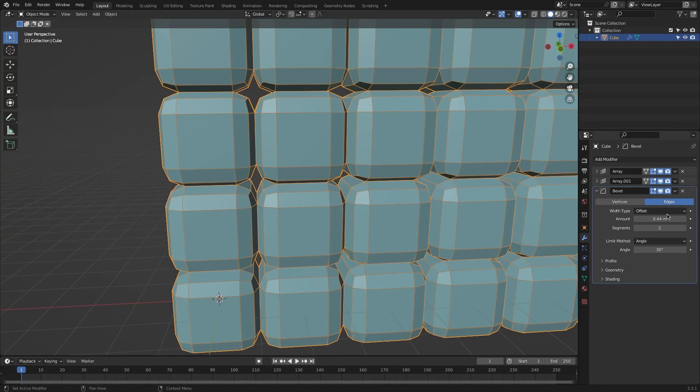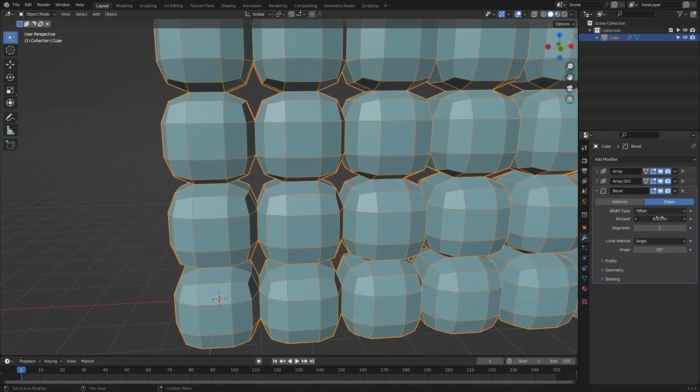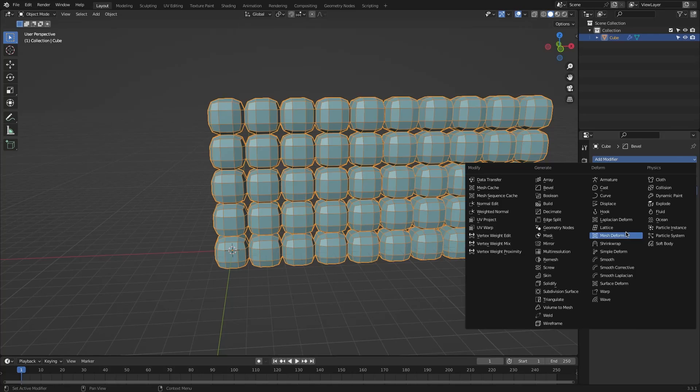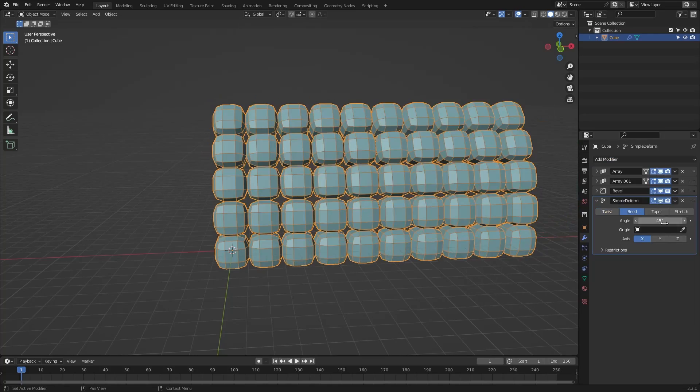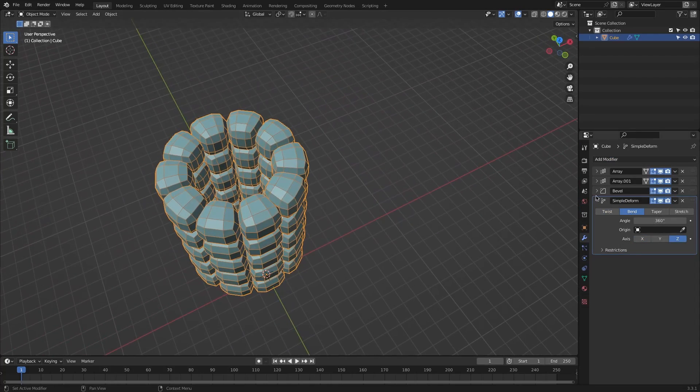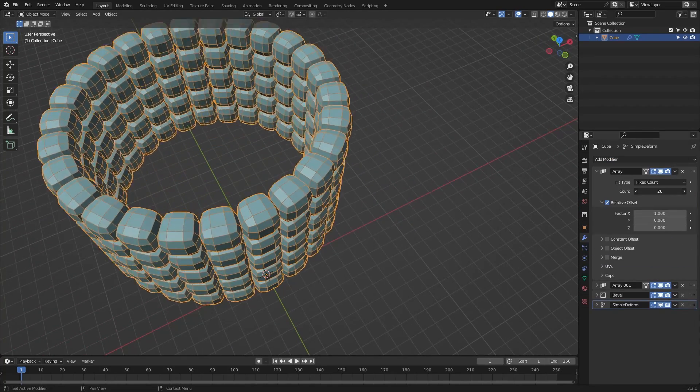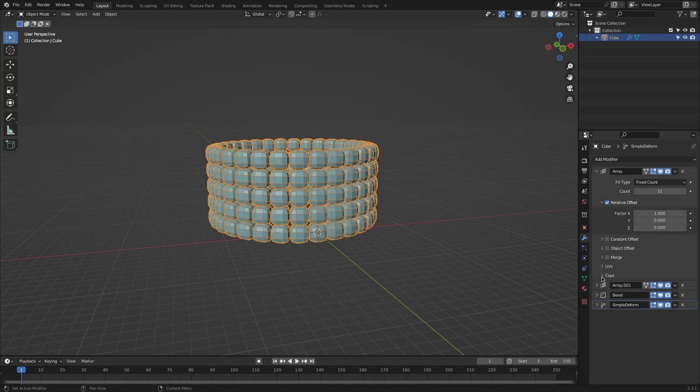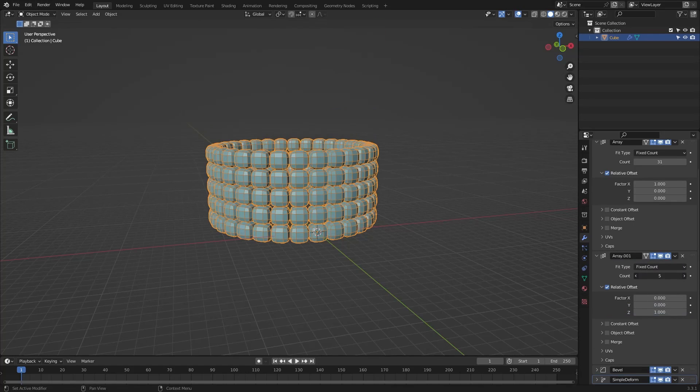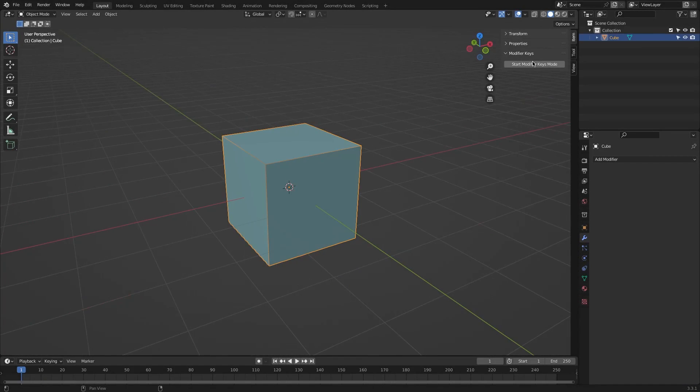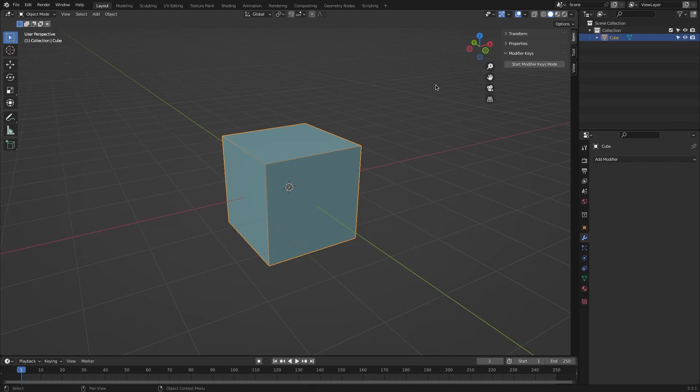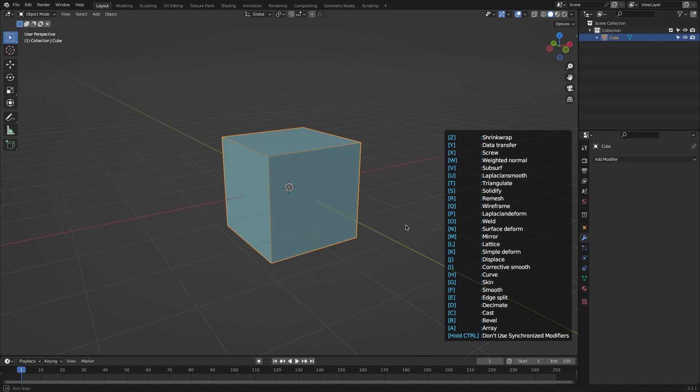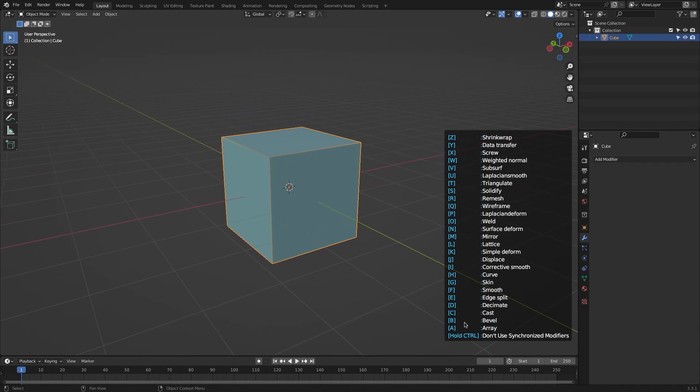Each software developer or user tries to find solutions for that by coming up with tools and add-ons to accomplish tasks as efficiently as possible while increasing productivity. So in today's episode of Blender Add-ons, we're going to talk about an add-on called Modifier Shortcut Keys. It is very simple, can be useful for any Blender user, and it's free.